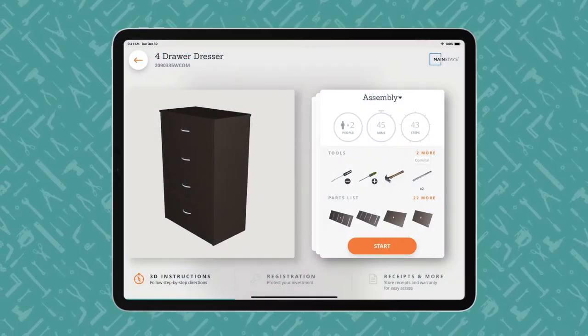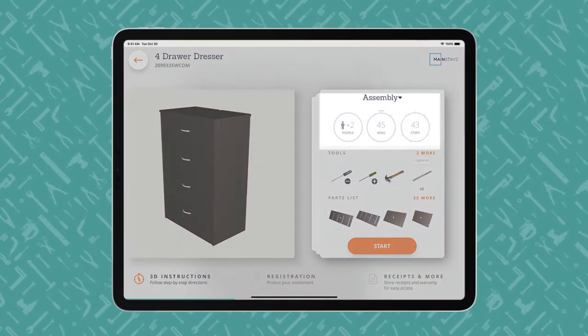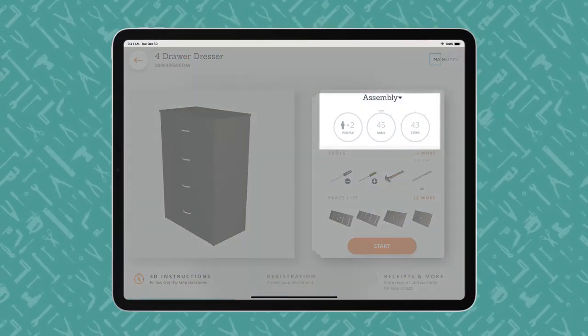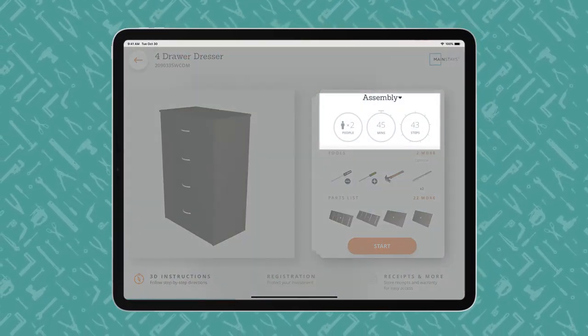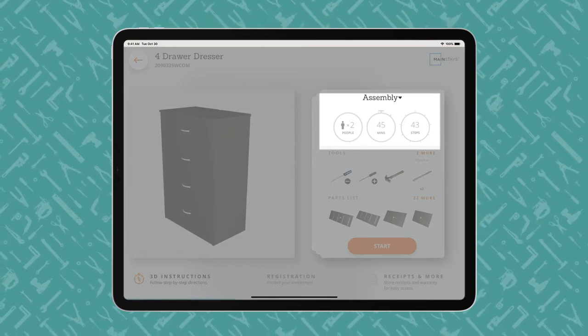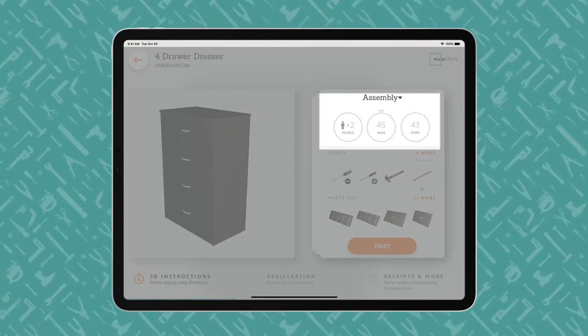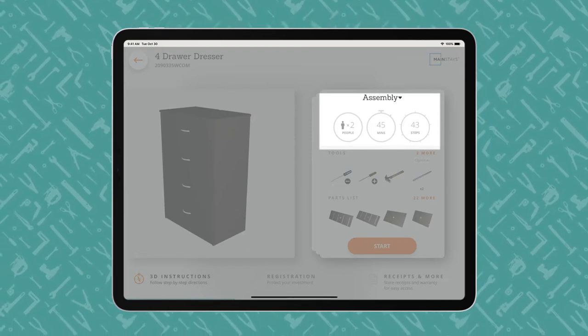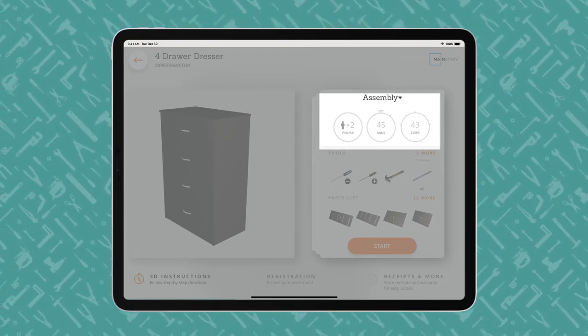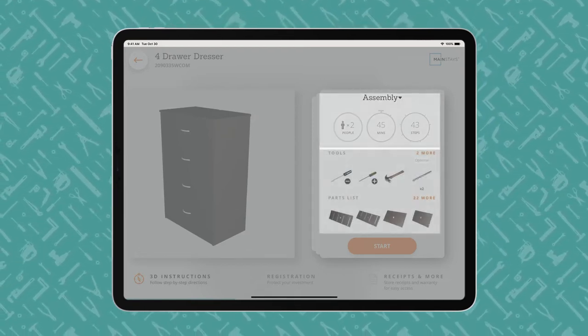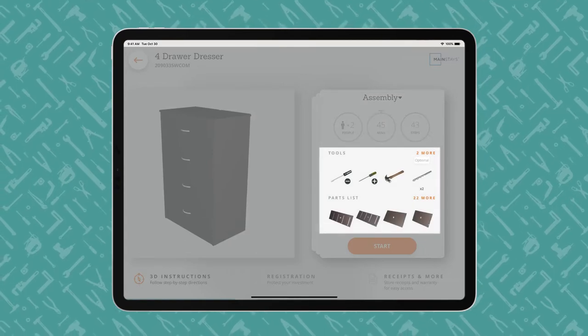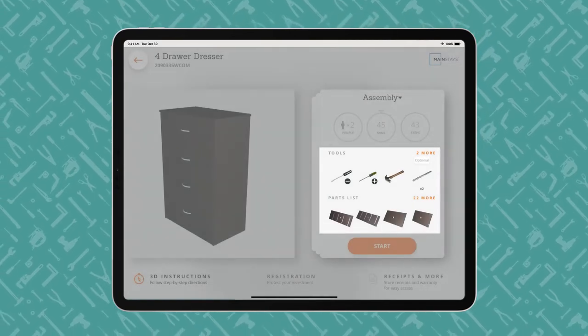An iPad displays a BILT product overview page, showing how many people, how much time, and how many steps the project entails. Users begin with the end in mind and review what tools are required and what parts are included.